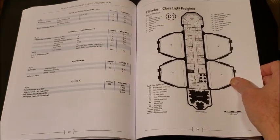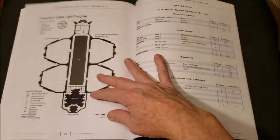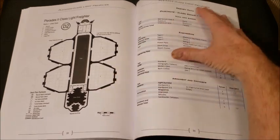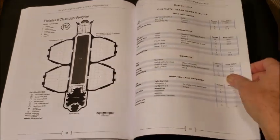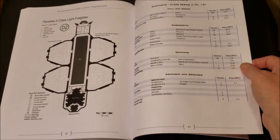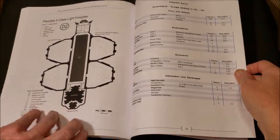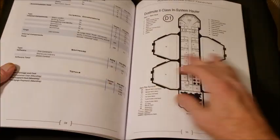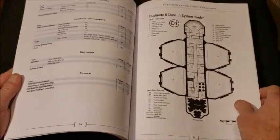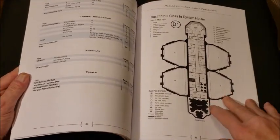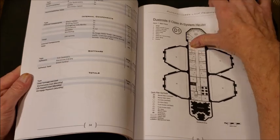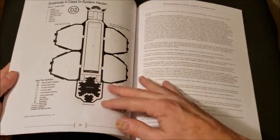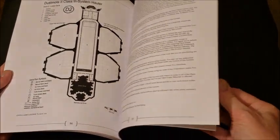The Pleiades 2 class light freighter. And the changes made there. The Dustmote design data. I like that. Dustmote top-down view of the Dustmote 2 class. Dustmote. And then the last depiction there, the Legalese and the back of the book.